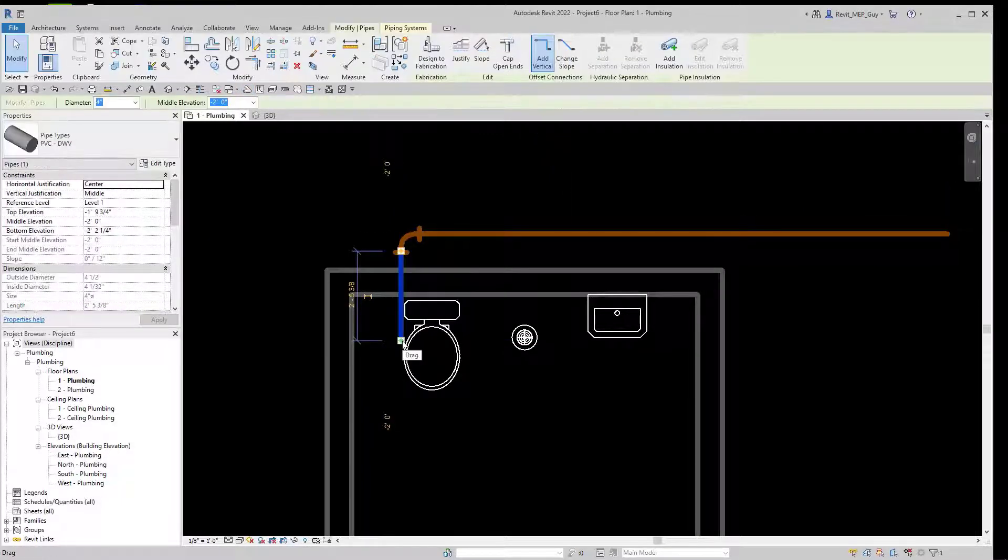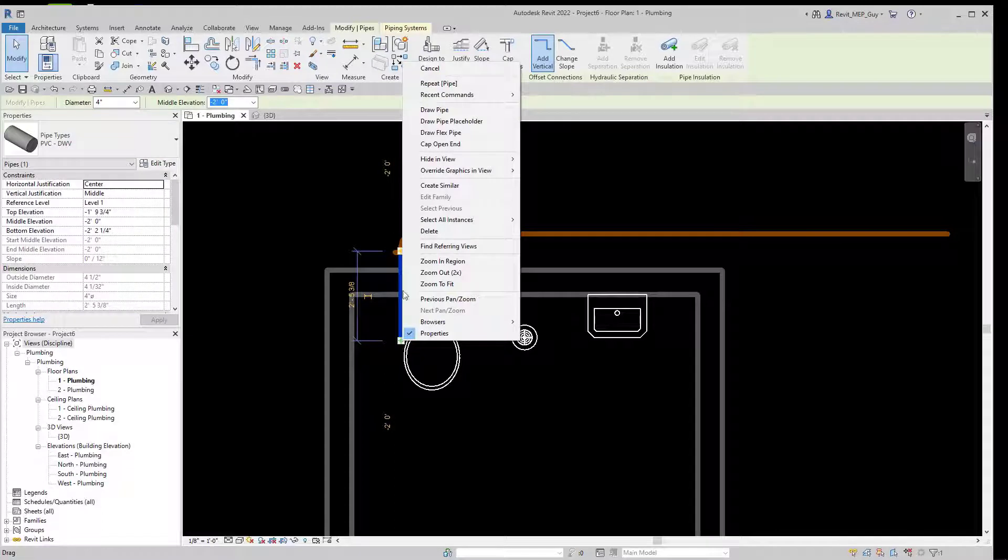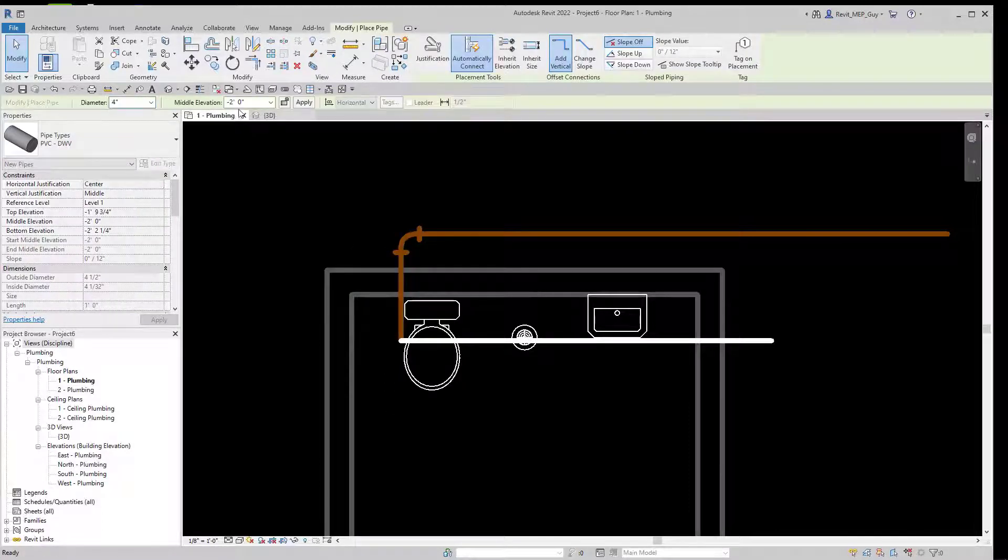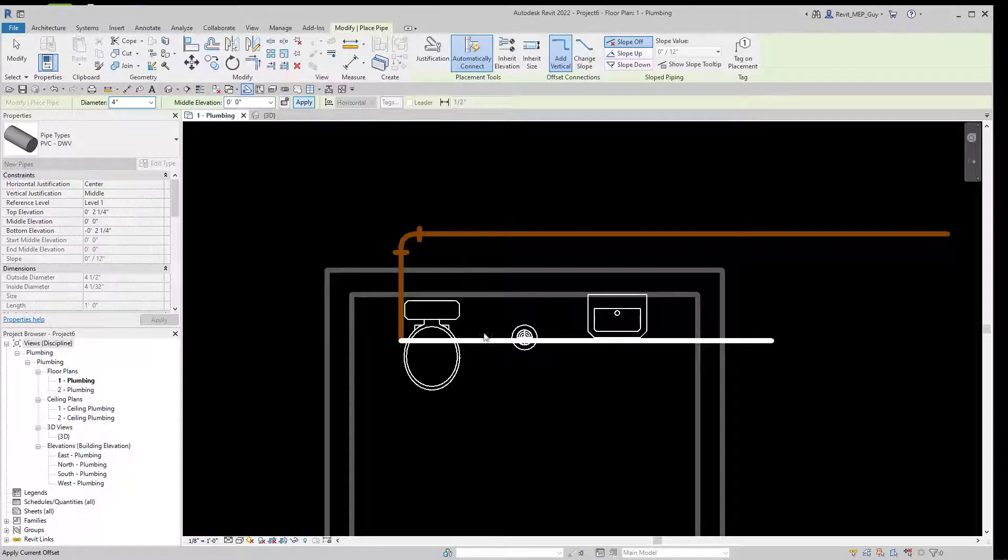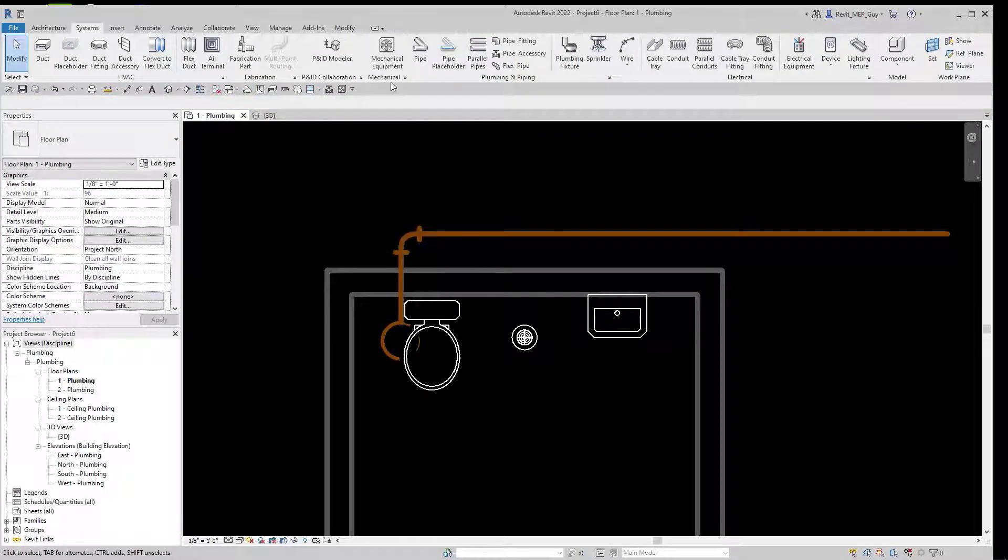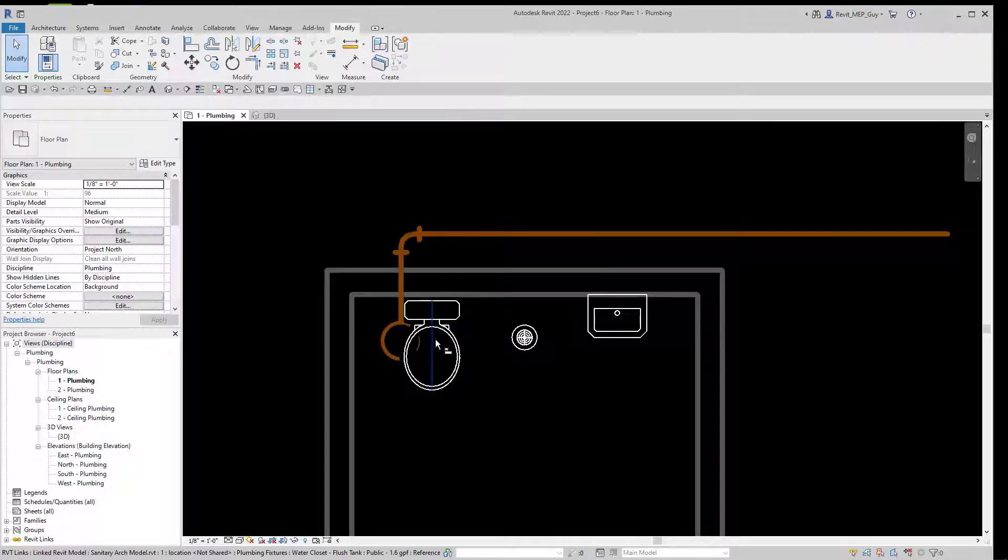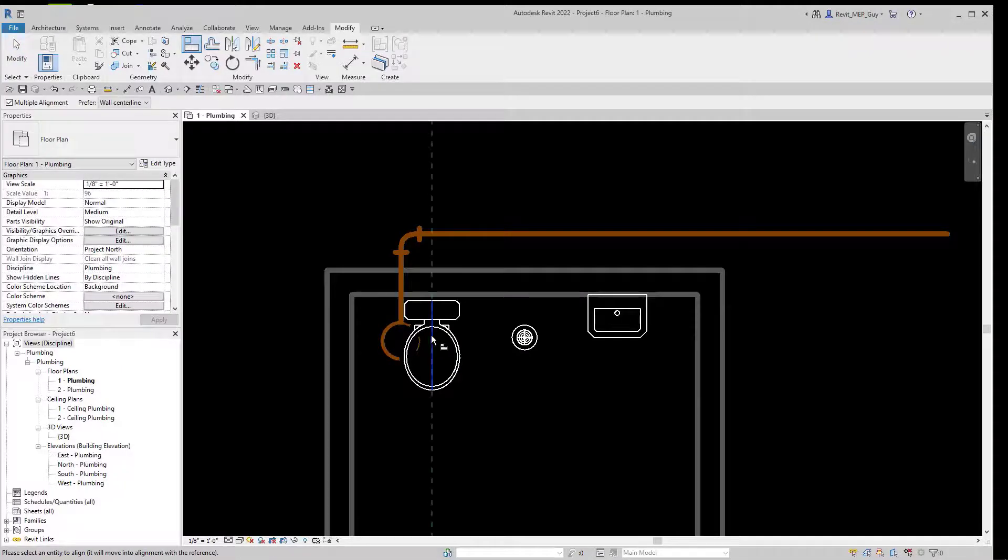We'll select this pipe, right click, hit Draw Pipe, and then we'll go to the finished floor elevation, which is zero, and hit Apply. We'll align this piping by going to the Align command and we'll click the center line of this water closet and click our pipe. Hit Escape.